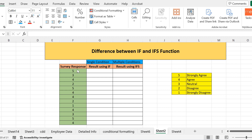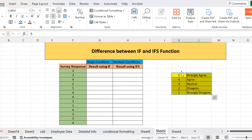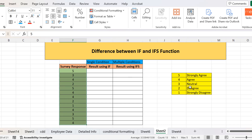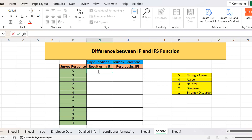Here we have an example — the response of a survey in which there were multiple questions. I have mentioned the response of one question by different students, and the options were from one to five. I will code this response using a key: five is for strongly agree, four is for agree, three is for neutral, two is for disagree, and one is for strongly disagree. I'm going to convert these digits into their text using the IF condition.